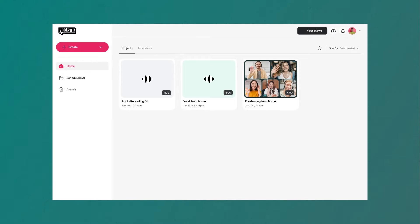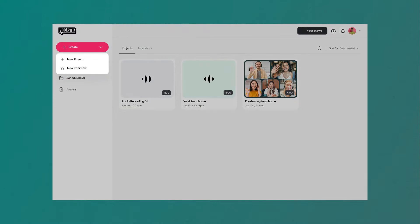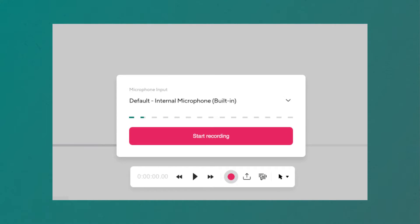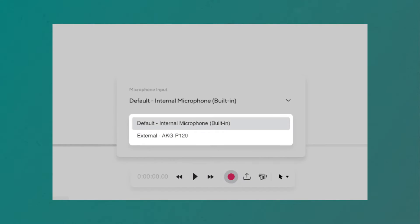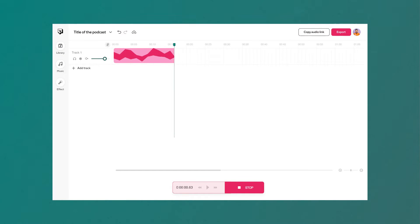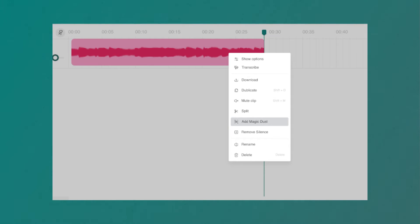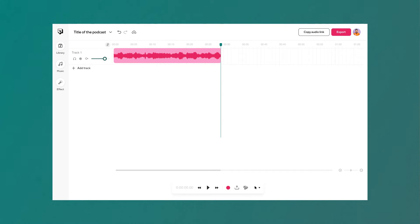Once you're logged into your PodCastle account, open a new project and hit the record button. Confirm your audio input. To edit your audio track, simply right-click on the file and choose from the many editing options like Split, Add Magic Dust, or Remove Silence to clean up and refine your recording if needed.